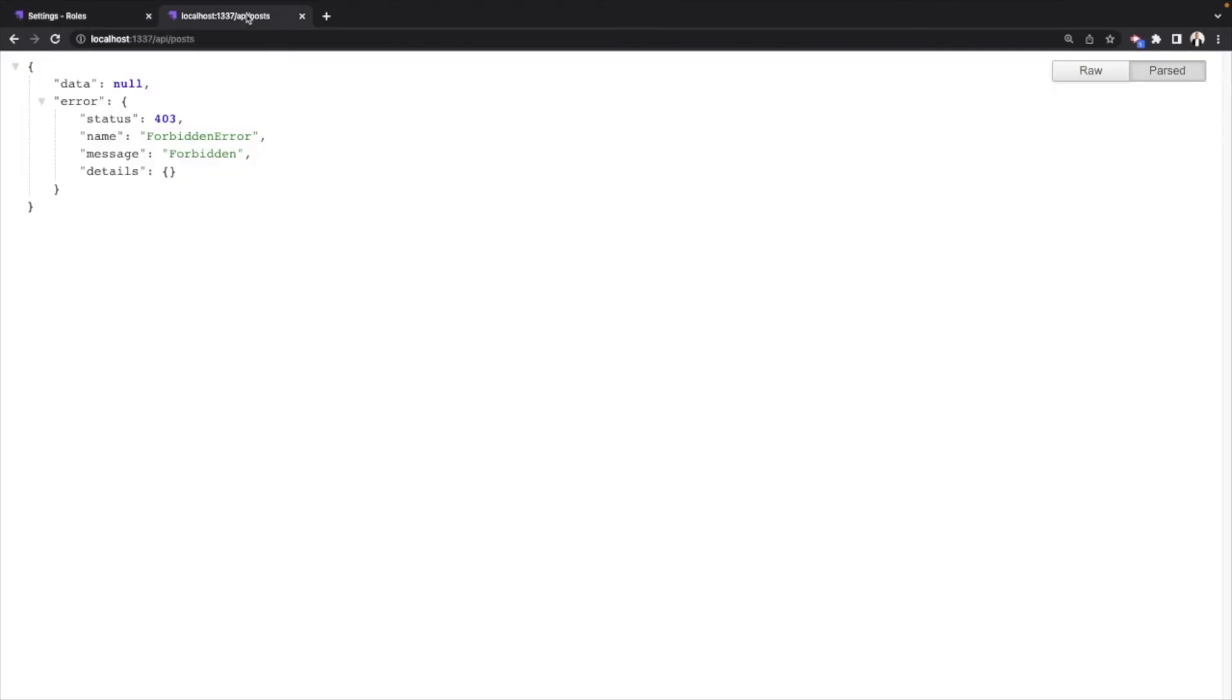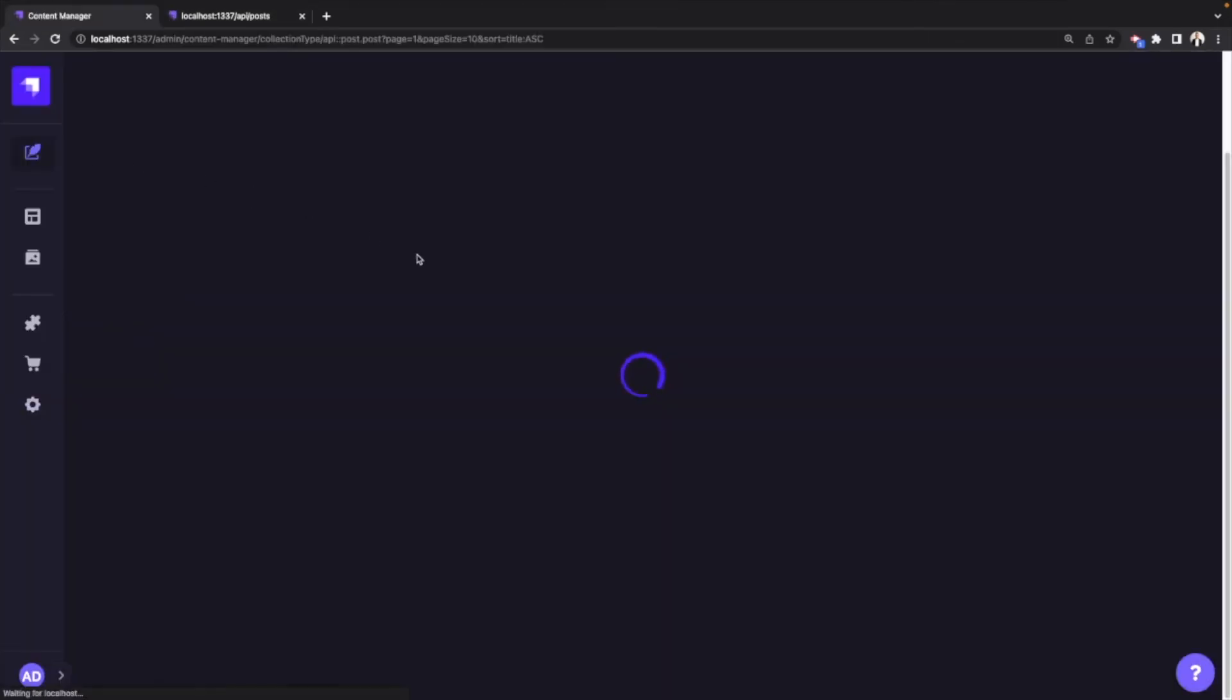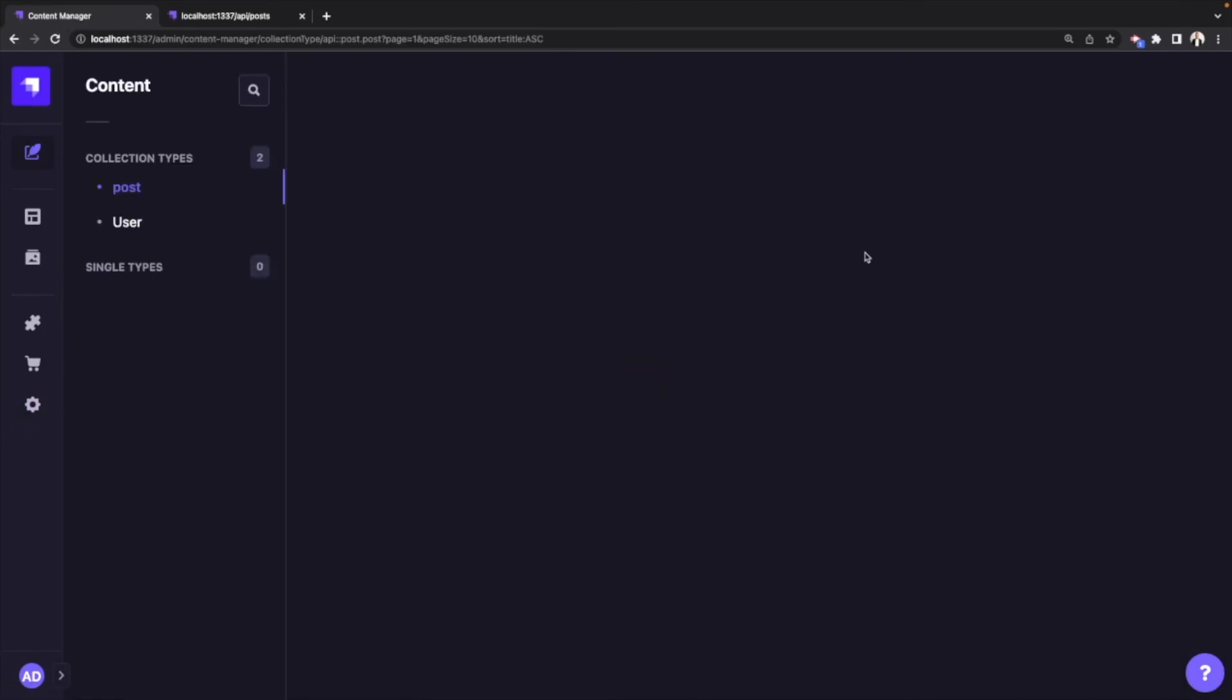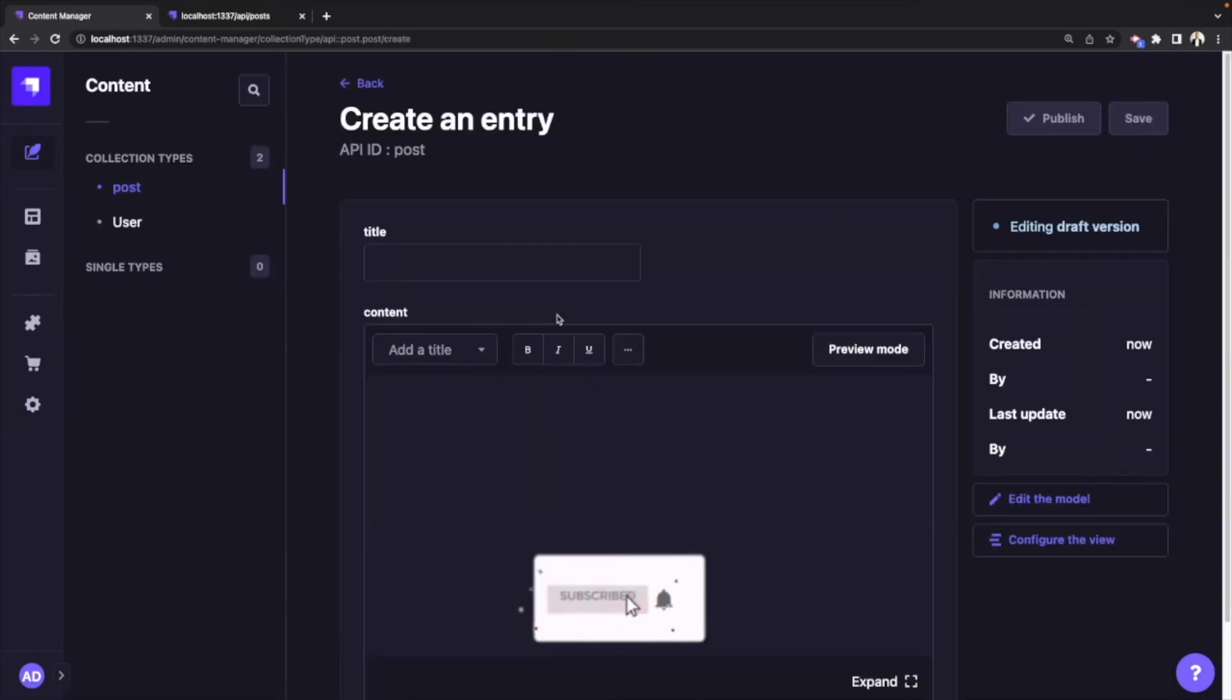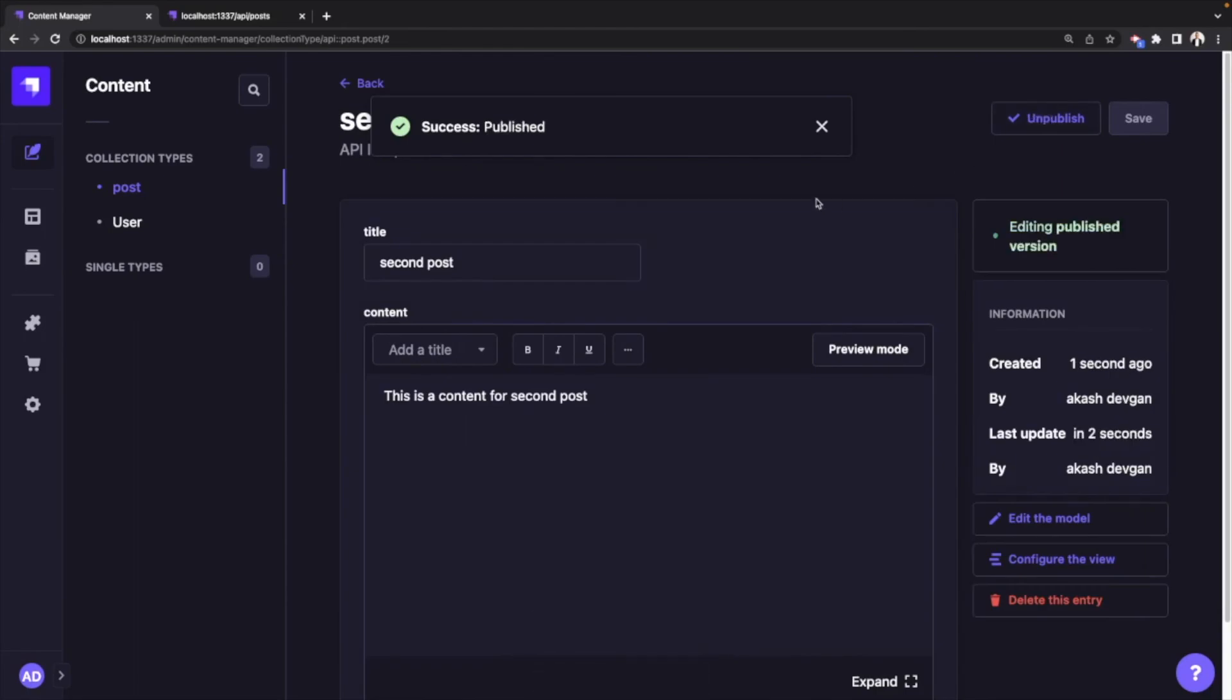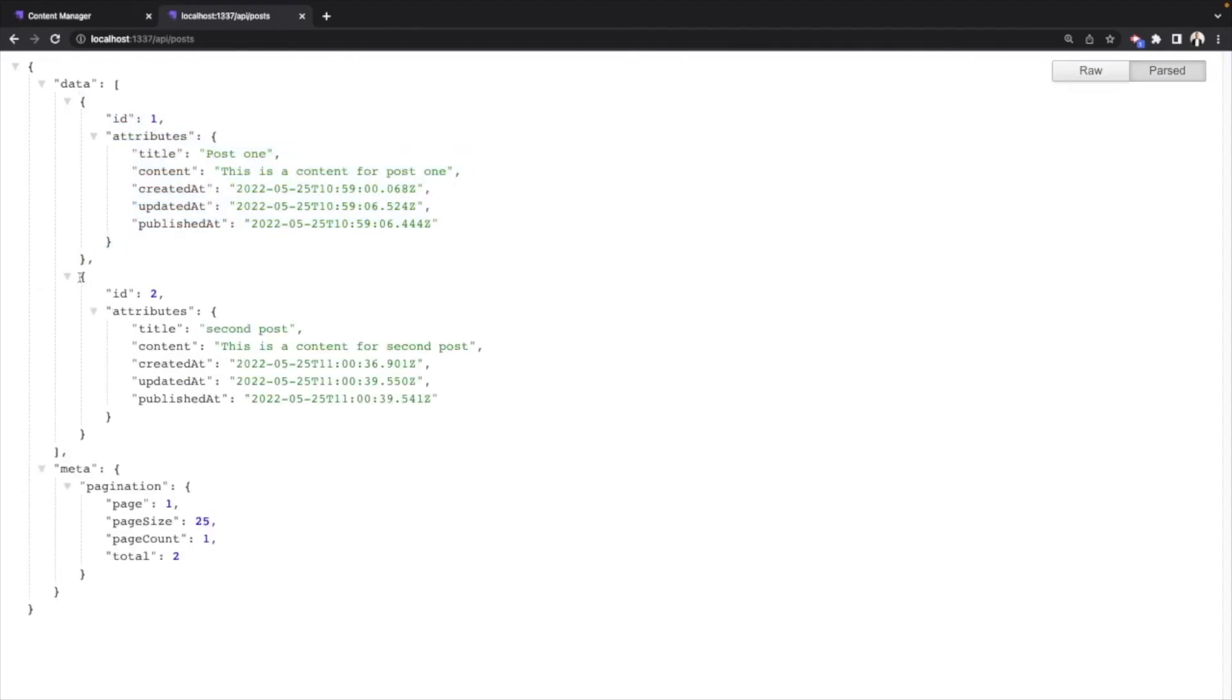Let me go ahead and create another post for you guys to see how easy it is to manage data in Strapi. Hit save. Let me publish this post as well. Now if I refresh, I see another post as well. This is how easy it is to manage content using Strapi CMS.